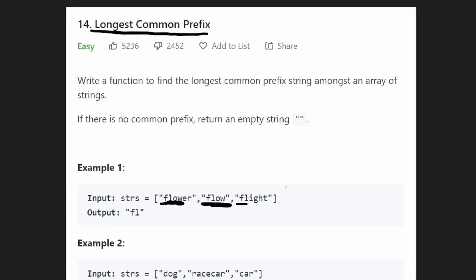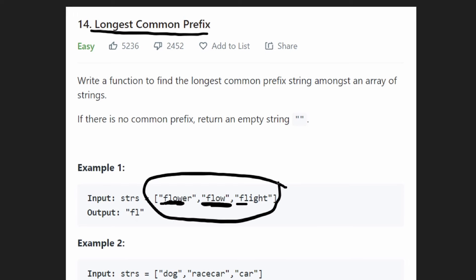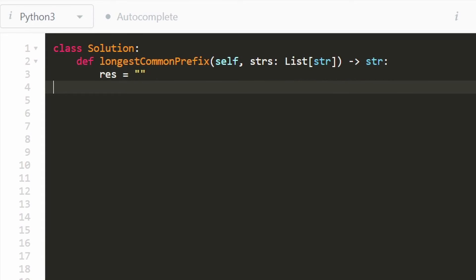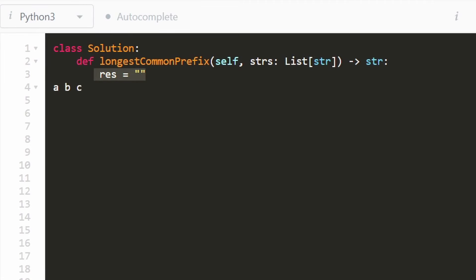Overall, we're going to just have to iterate through each character in the entire input once. With that said, we're ready to code it up. The first thing we're going to do is initialize our result. Let's say we didn't even have a common prefix among any of the strings — they all started with a different character, like 'a', 'b', 'c'. There's no common prefix among these three, so we just return an empty string because there is no common prefix. So we initialize our result.